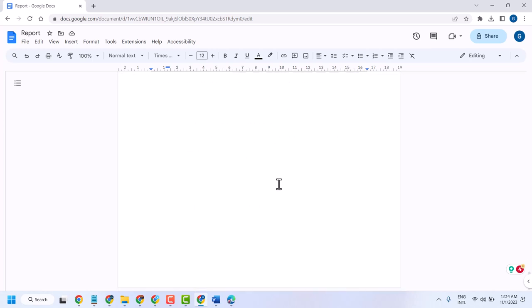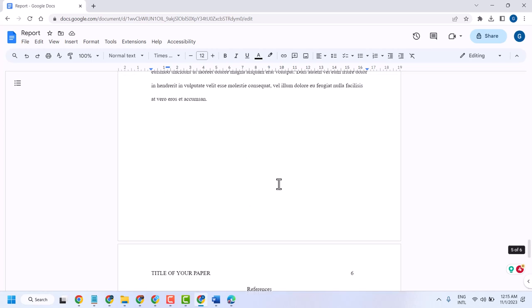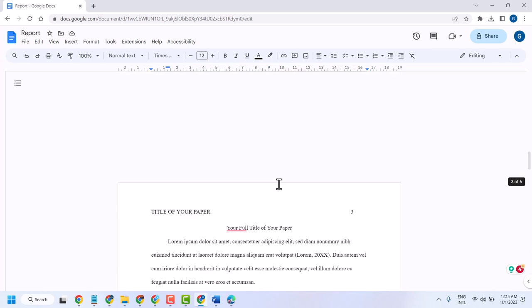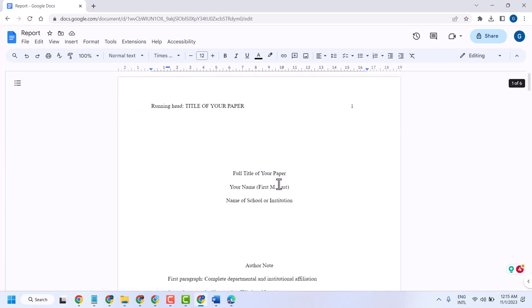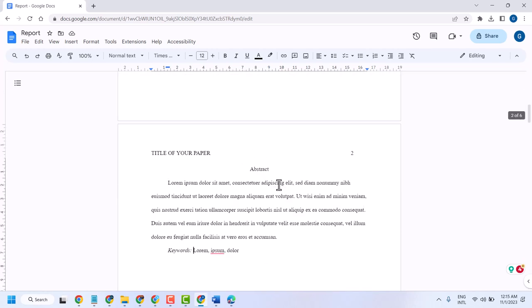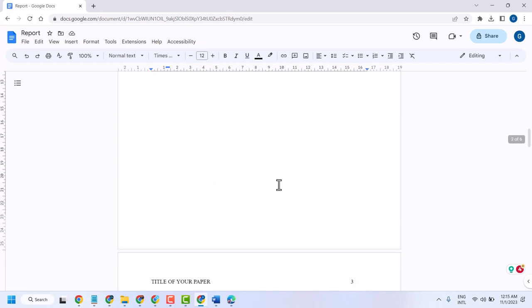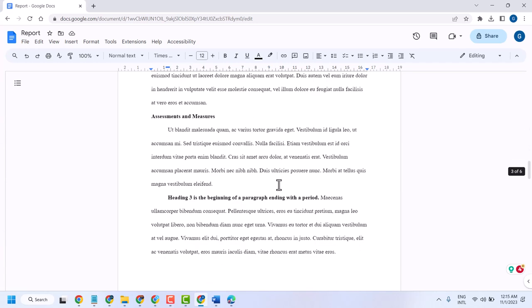This is the ready to use APA format and you can modify it as your need and requirement.